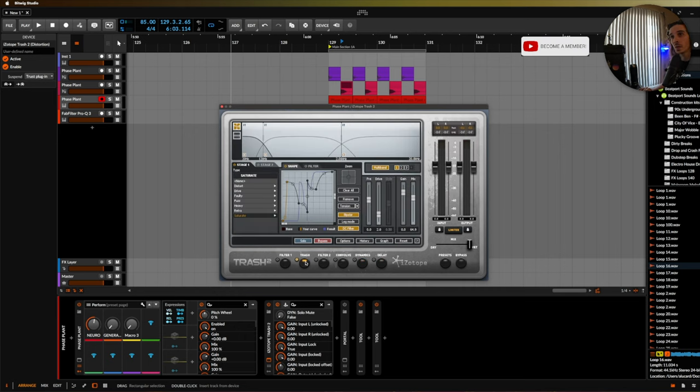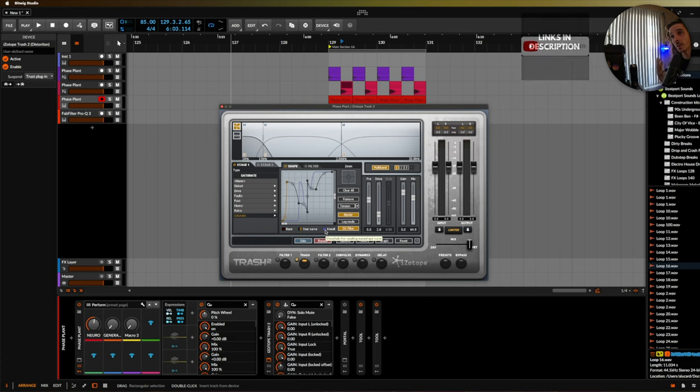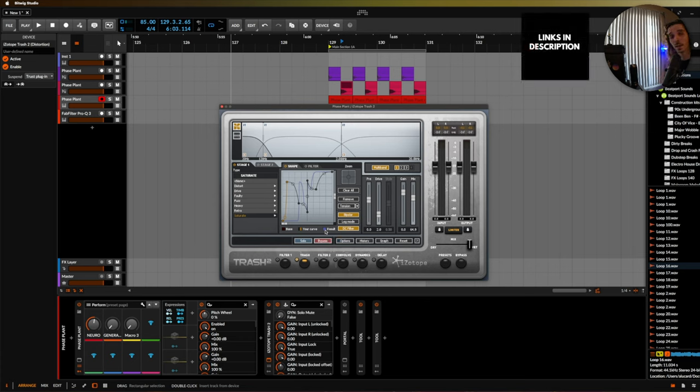This thing is incredible and it is incredibly deep and you can be as simple with it as you want or you can really take the time to get to learn what a wave shaper does and get some crazy stuff.